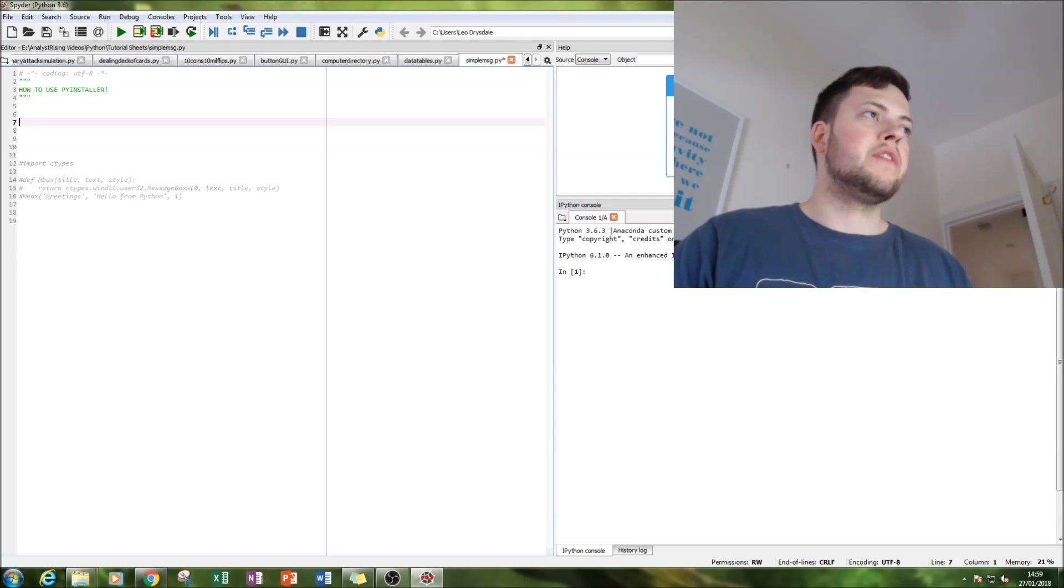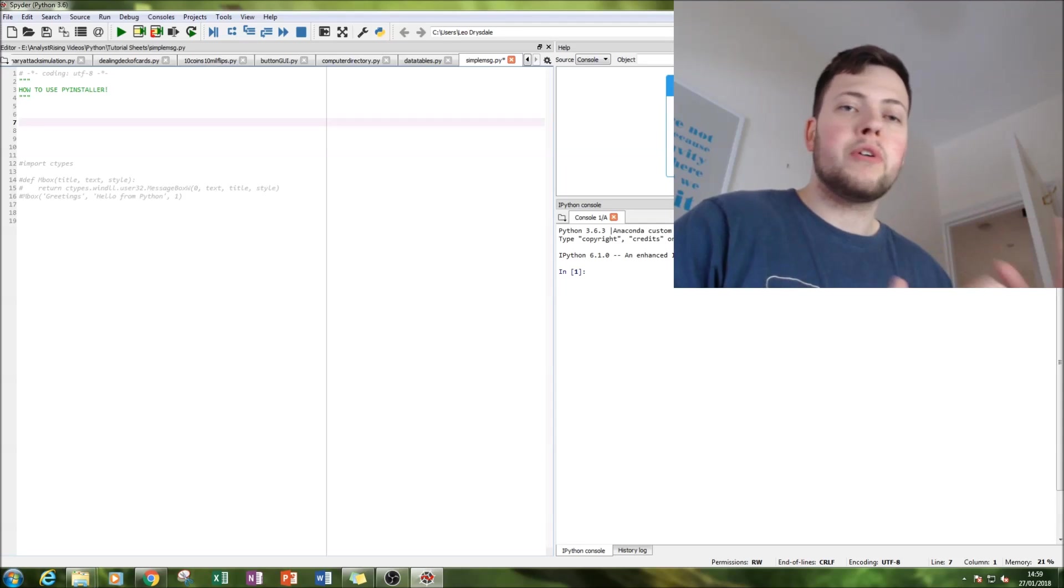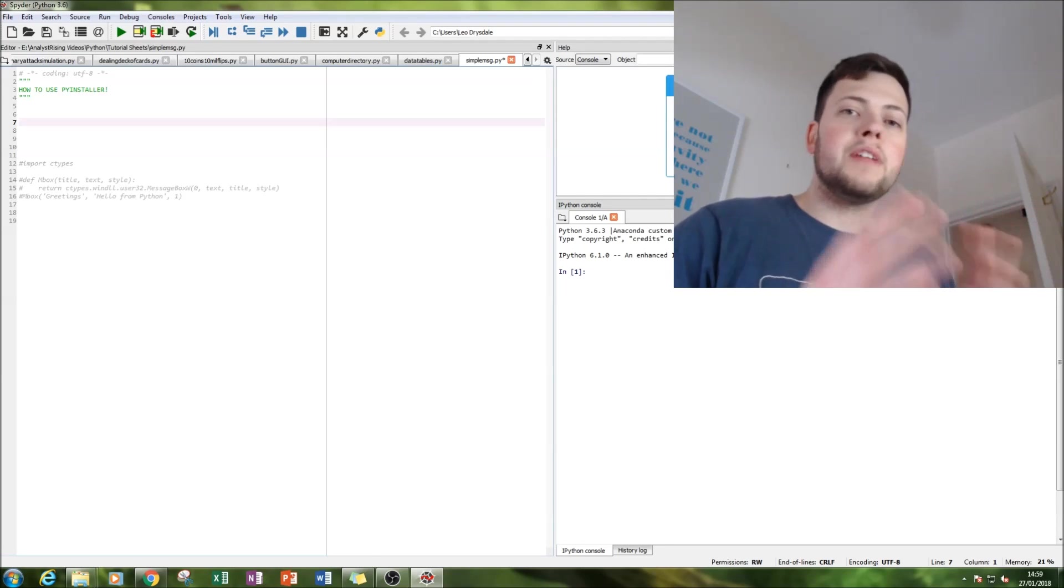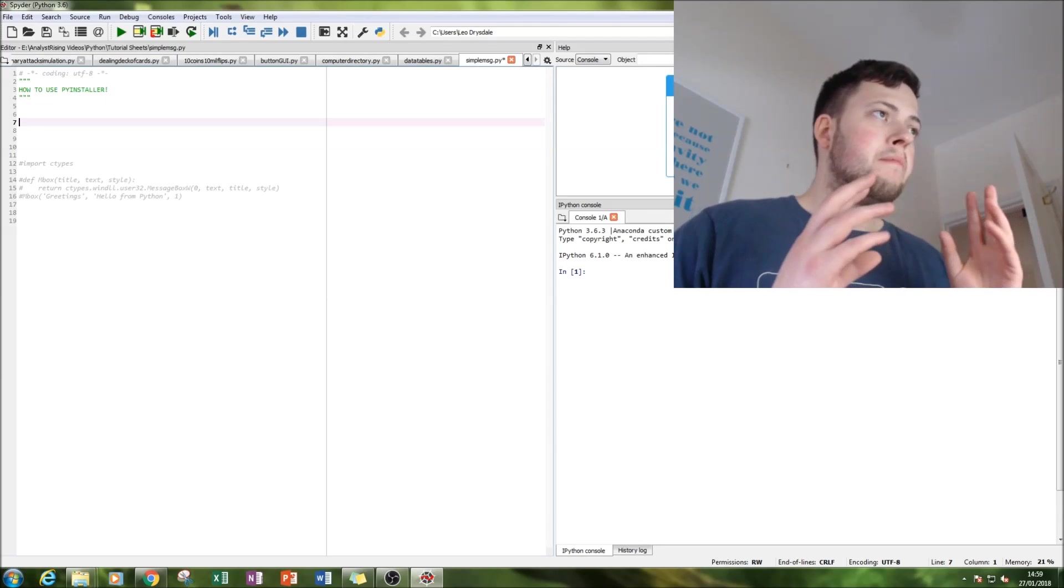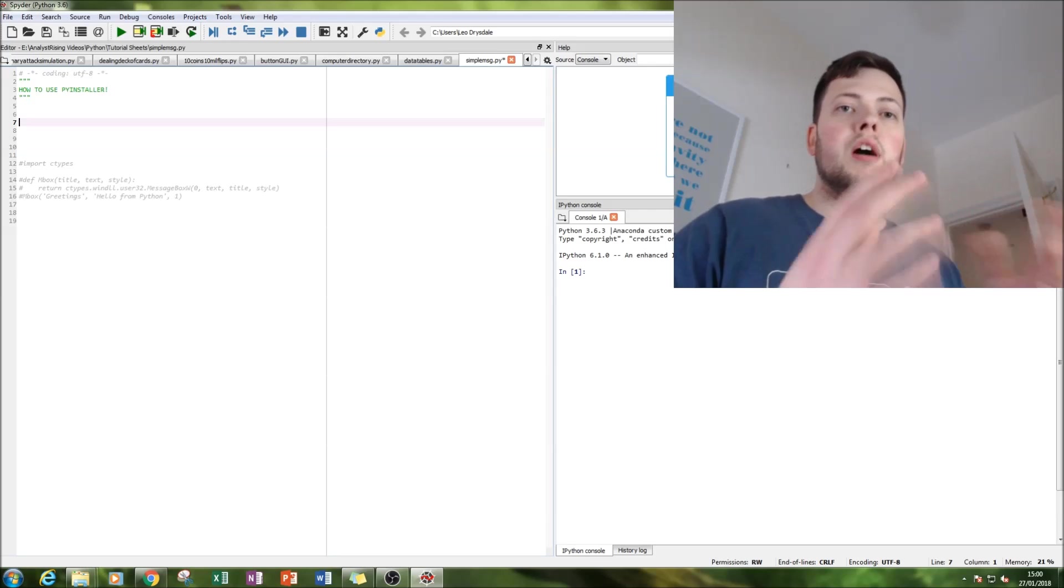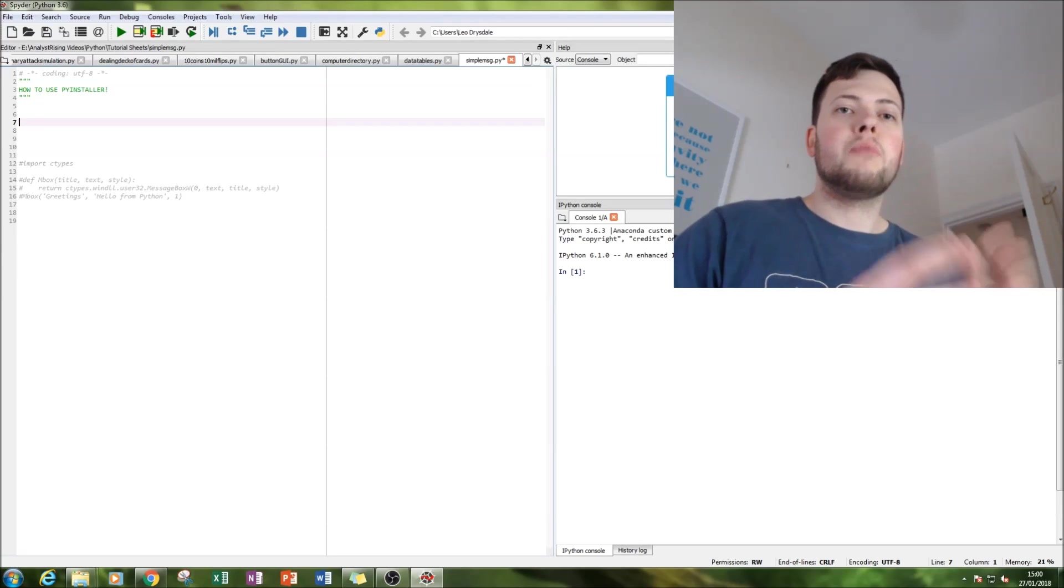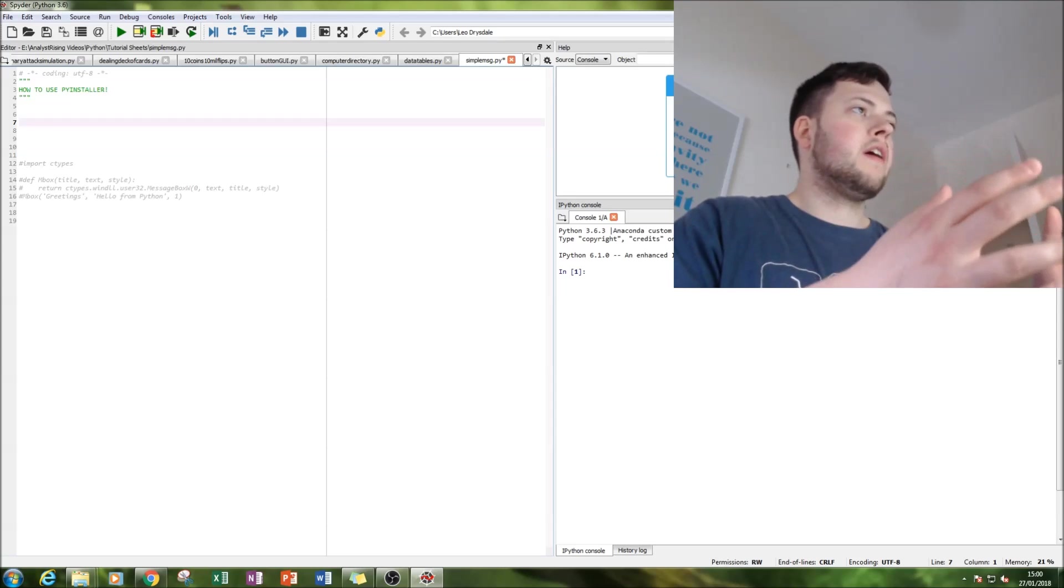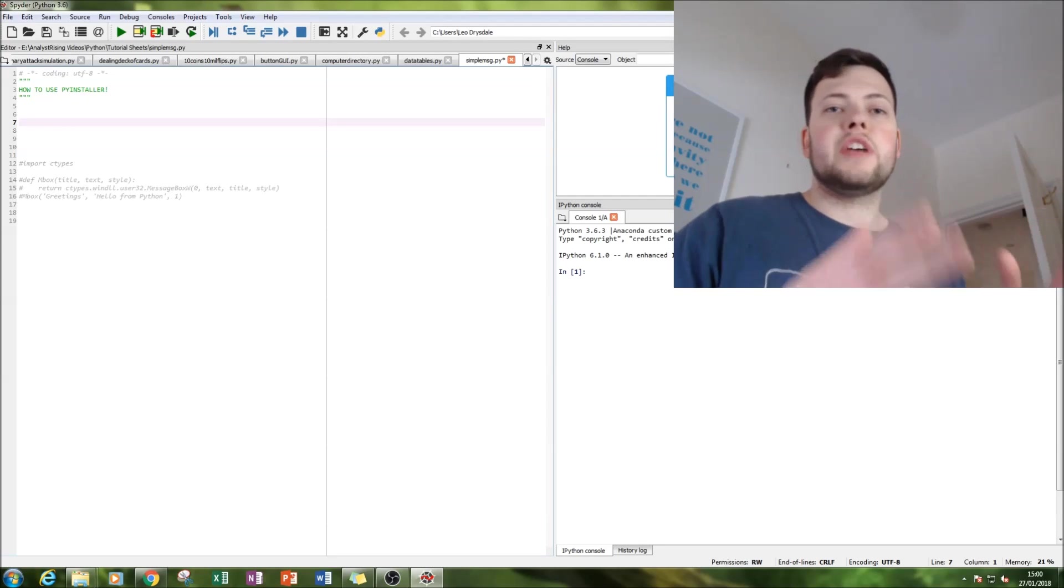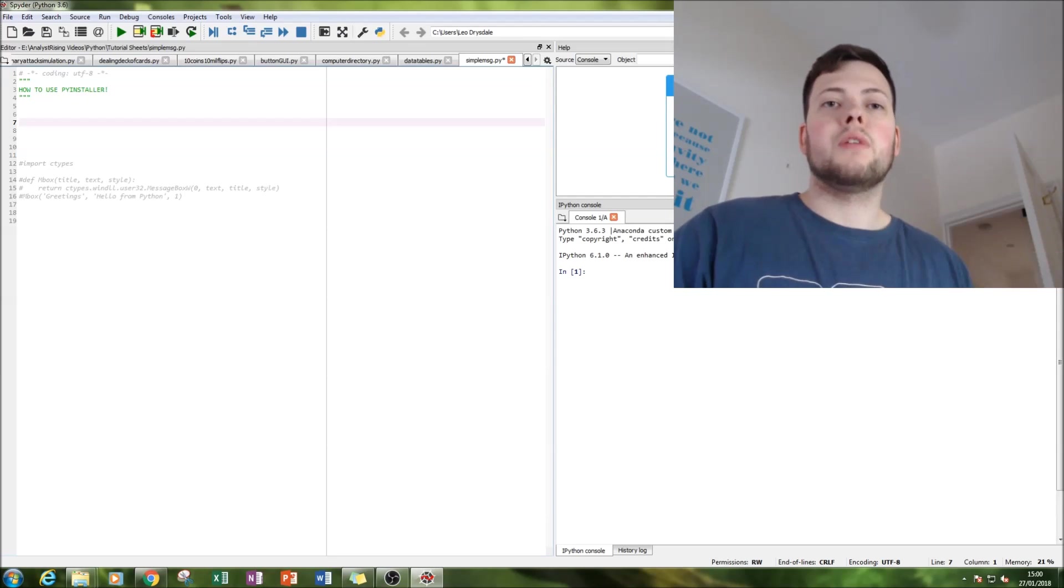So what you do is you've spent time writing your amazing program, and what PyInstaller does is it basically separates it so that the whole program can be run without the Python environment behind it. So you will no longer require Spyder or any other shell when you run this PyInstaller.